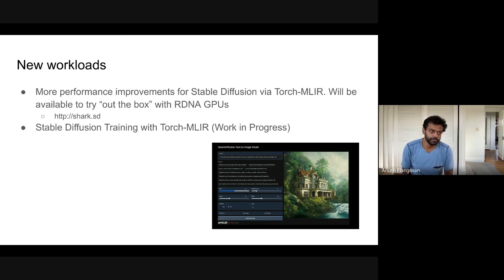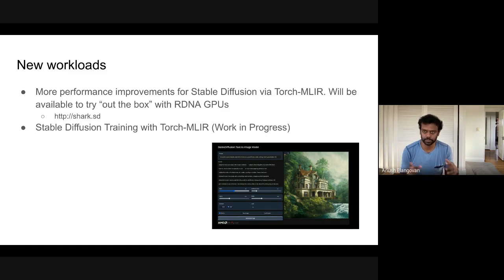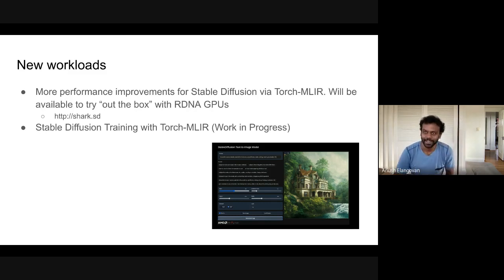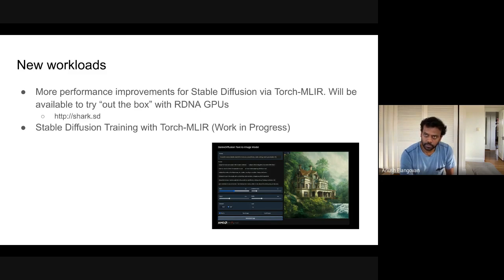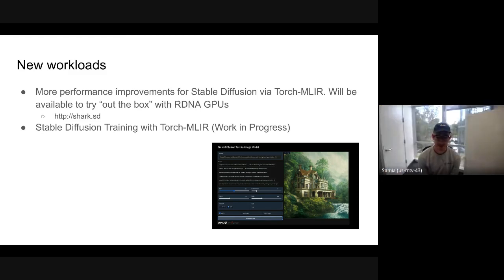We also have a few other workloads like DistilBERT and T5, with variations we're continually improving. These are like the oxygen-consuming entity, but we do have other models we're continuously adding for various customers. Getting big models training with TorchMLIR is a big milestone, and I'm excited to see Stable Diffusion training running end to end.